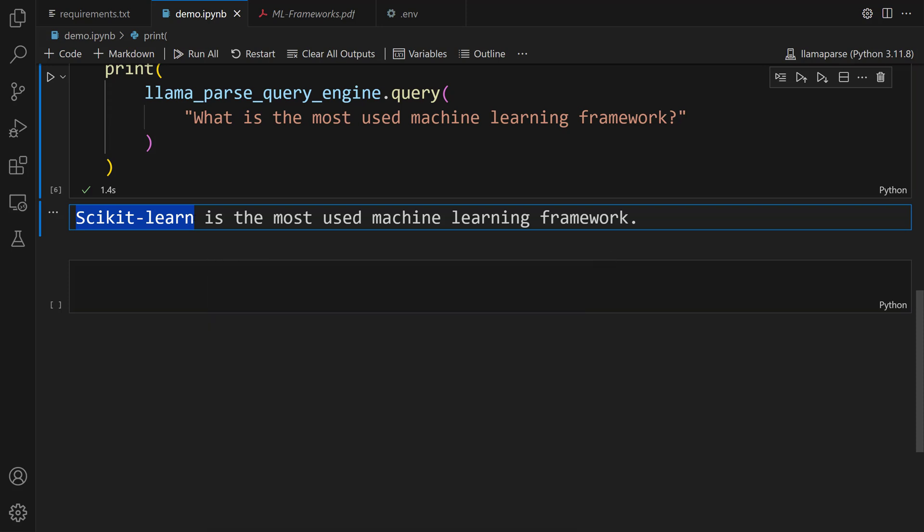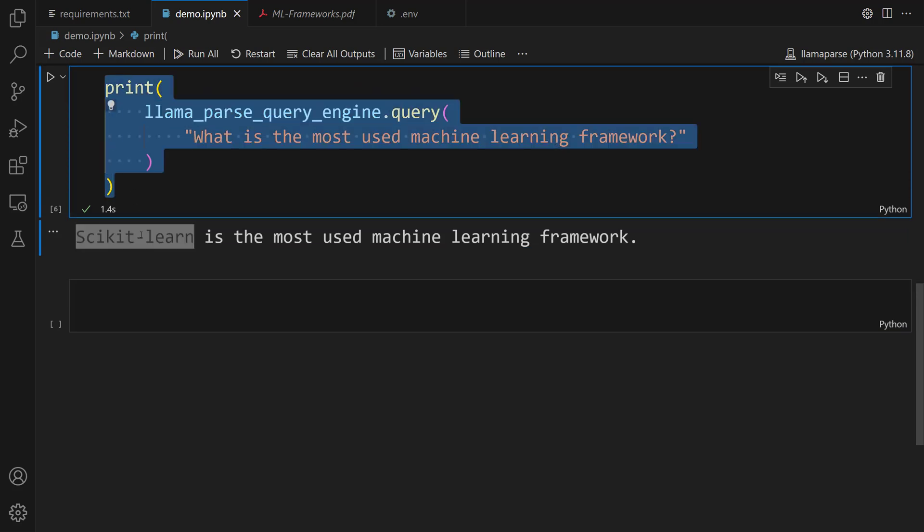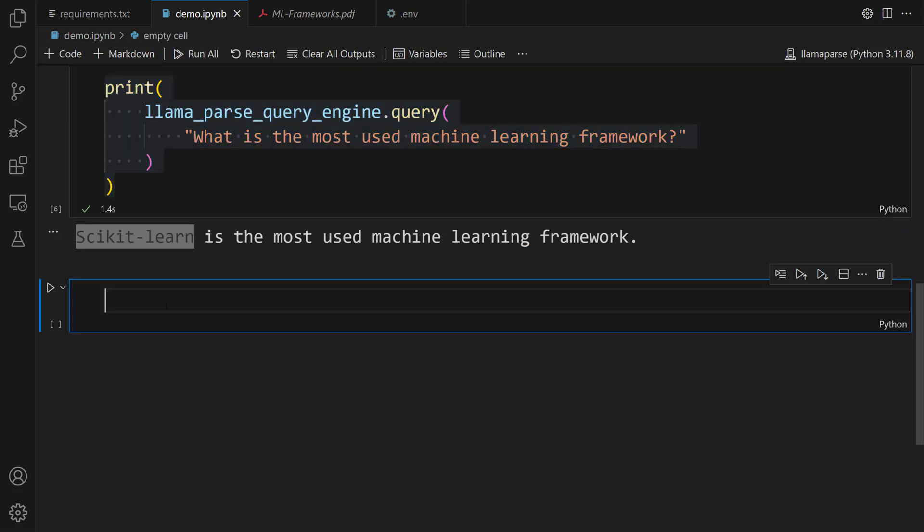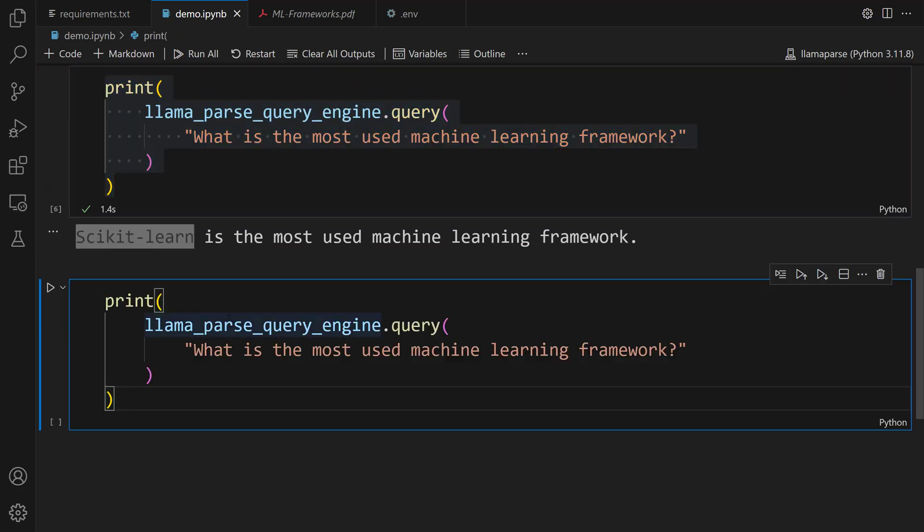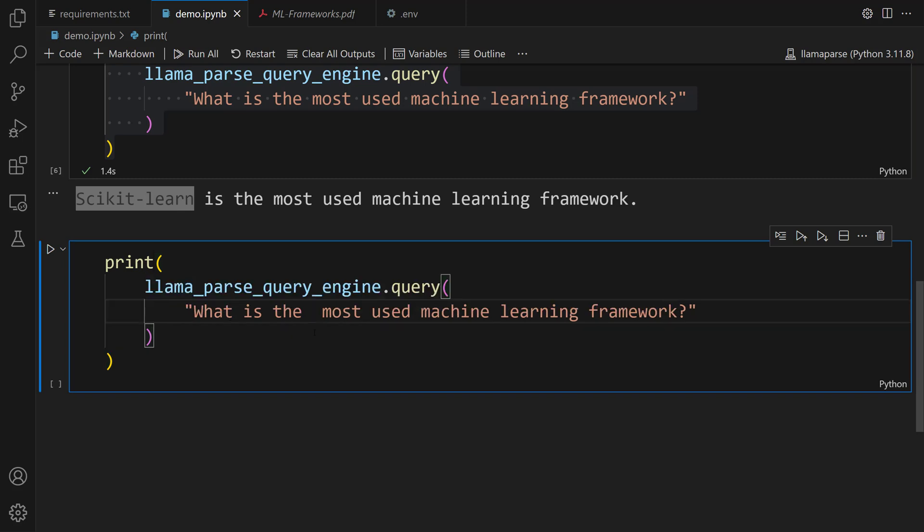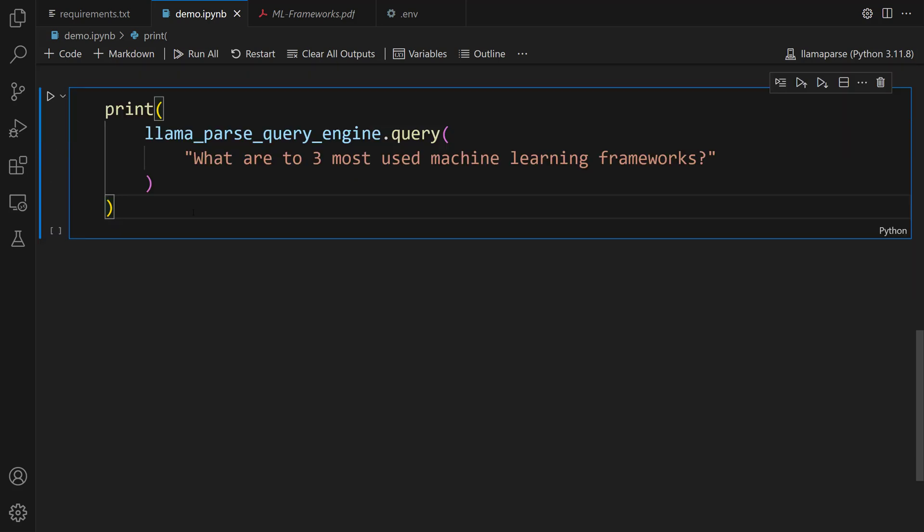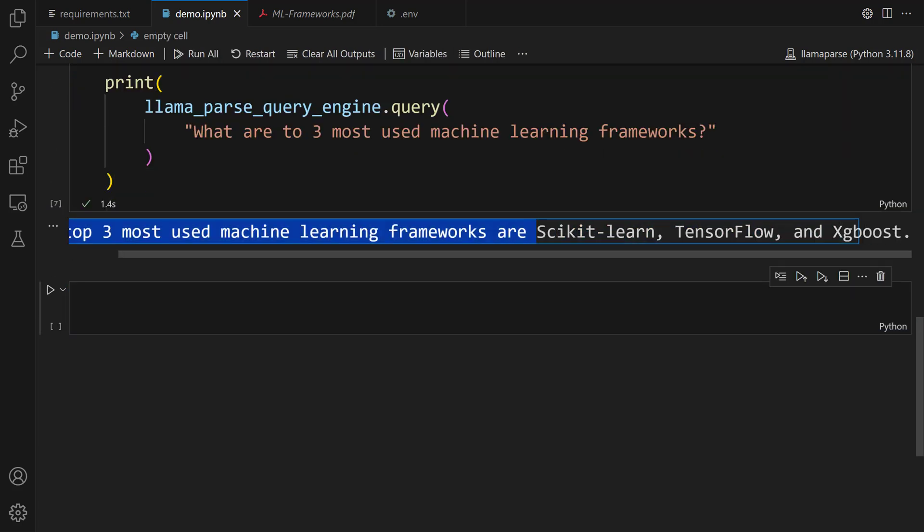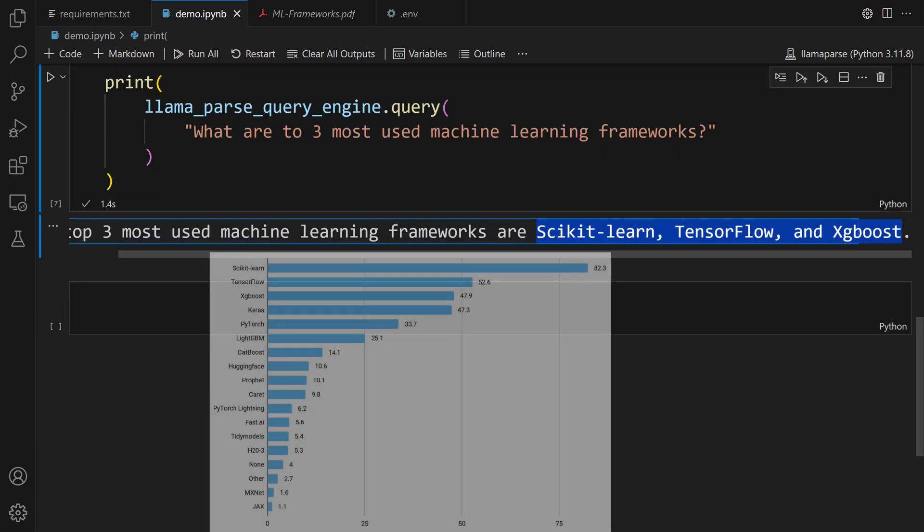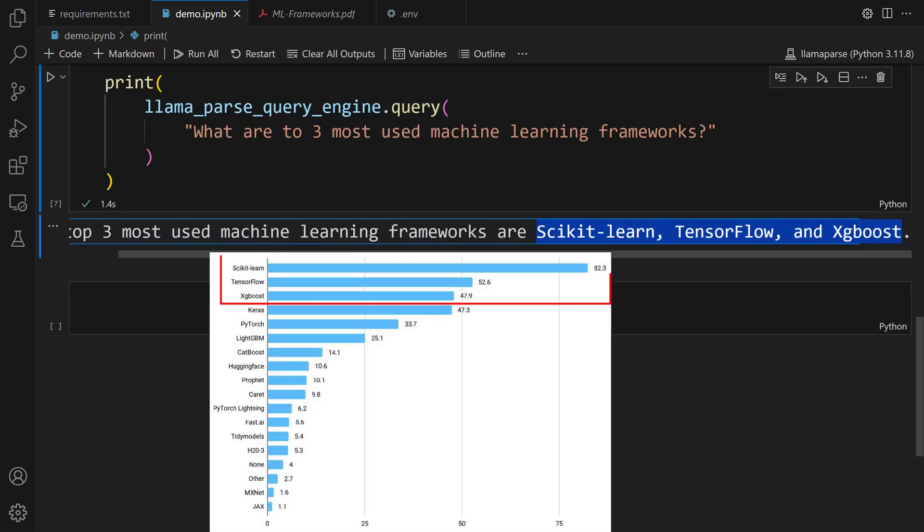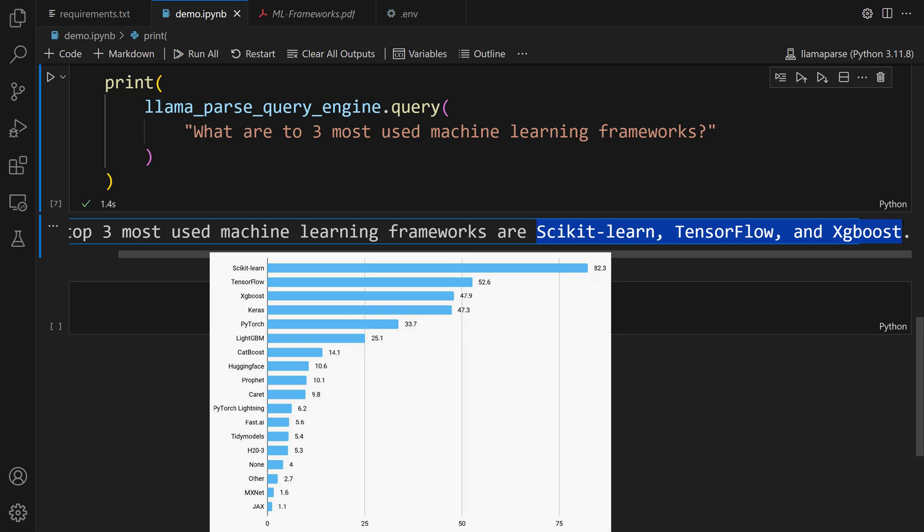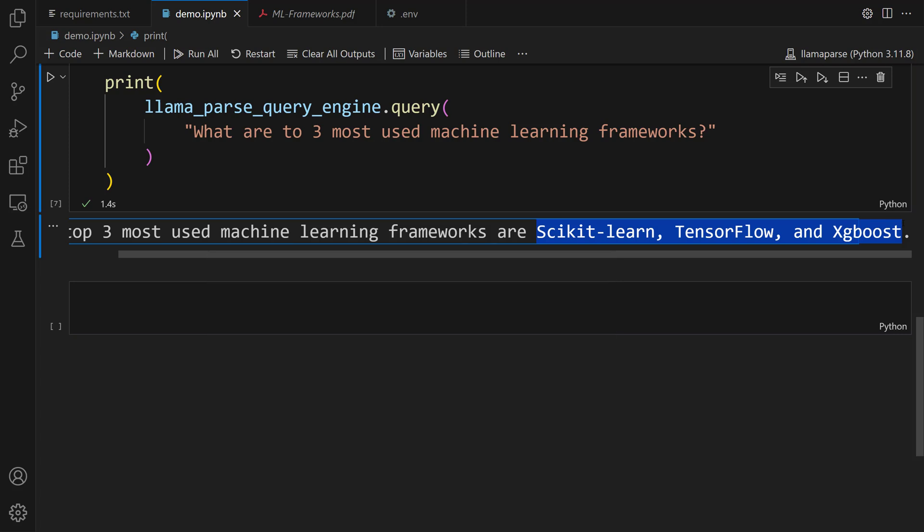Next, let's take a look at the top 3 most used machine learning frameworks. Let me copy this code and then paste it here. After that, let's write "What are top 3 most used machine learning frameworks?" Let me run this cell. There you go. Here, you can see the top 3 most used machine learning frameworks. These are scikit-learn, TensorFlow, and XGBoost.